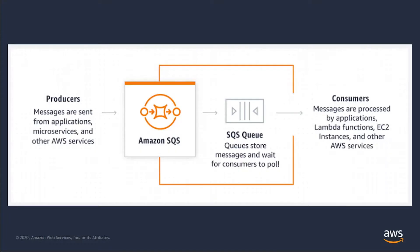Amazon Simple Queue Service, also known as SQS, is a fully managed message queuing service that enables you to decouple and scale microservices, distributed systems, and serverless applications.